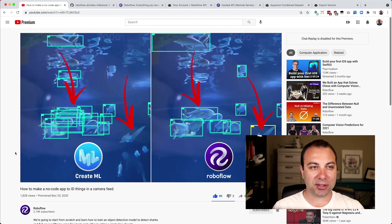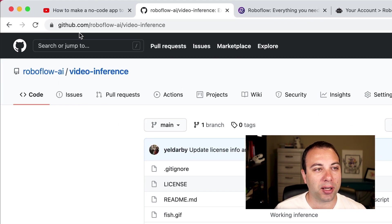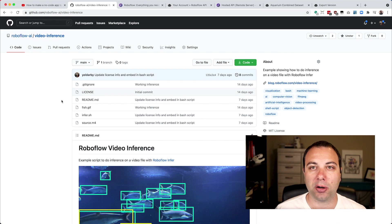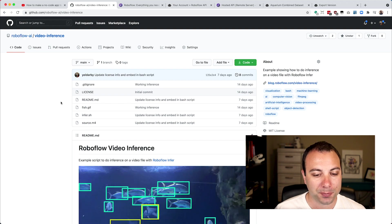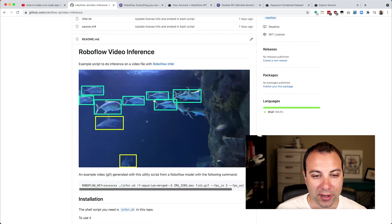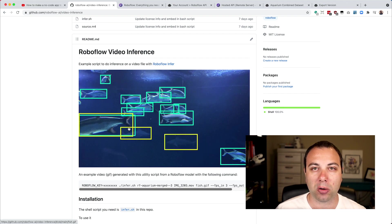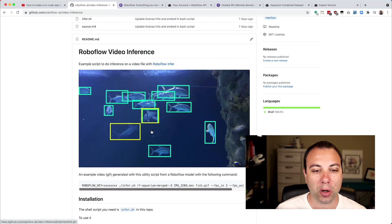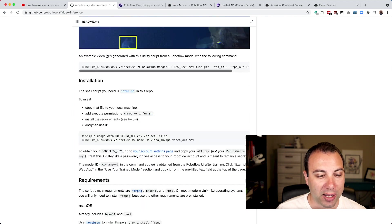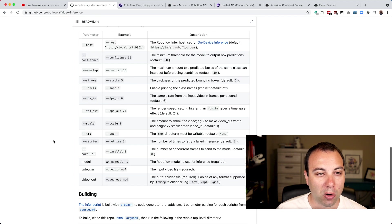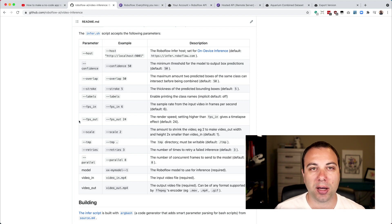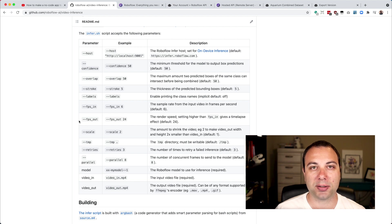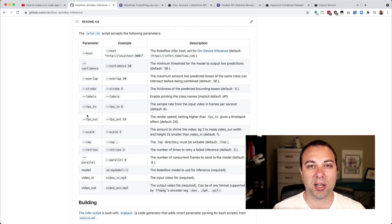To make that easier, we've created an open-source repo that you can go to github.com/roboflow-ai/video-inference, and we have a shell script in here that performs those steps for you. If you scroll down, you can see an example of this output that's actually using that same model from the no-code tutorial, and then some documentation on how to install it, what the requirements are, and then a whole bunch of different options. In this video, I'm going to walk you through all the way from cloning the repo to creating some inference videos from our source videos, and then how to use some of these options.